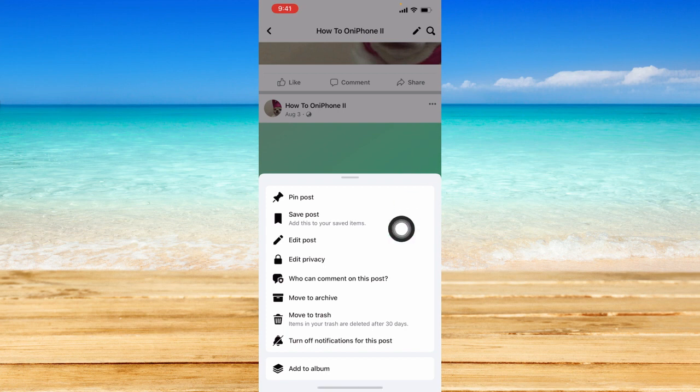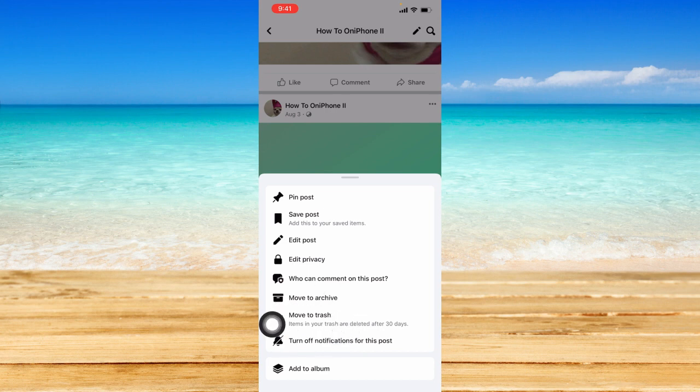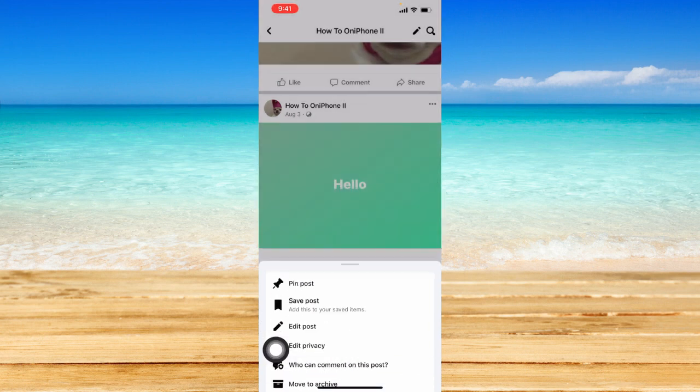And click on move to trash. Take note that items in your trash are deleted after 30 days, so you will have the option to restore that specific post. Click on move to trash right here.